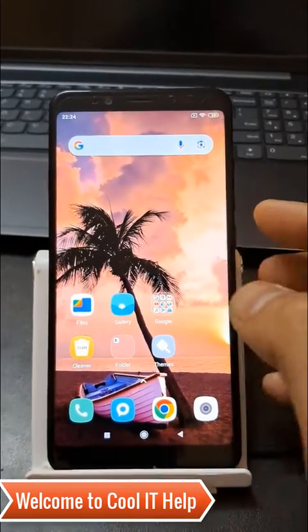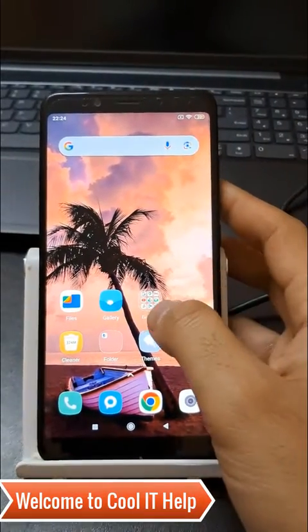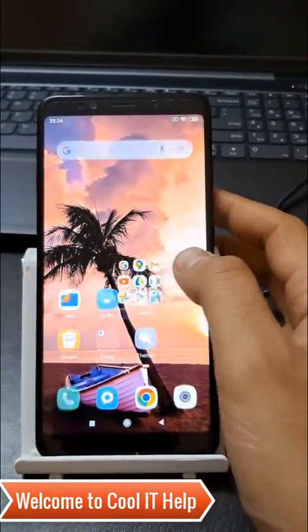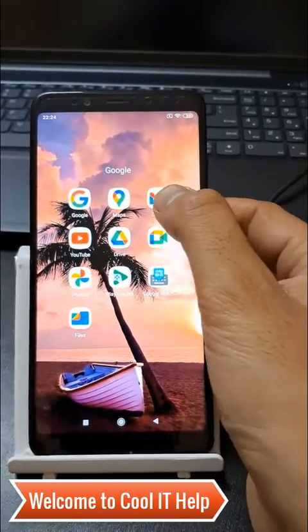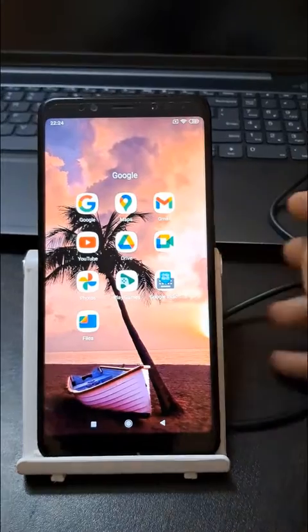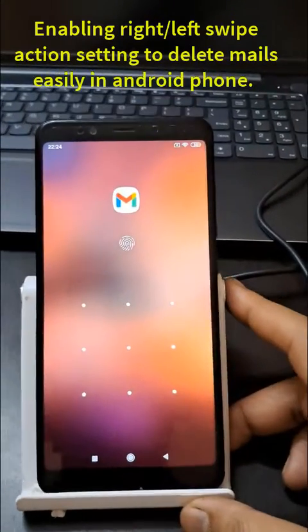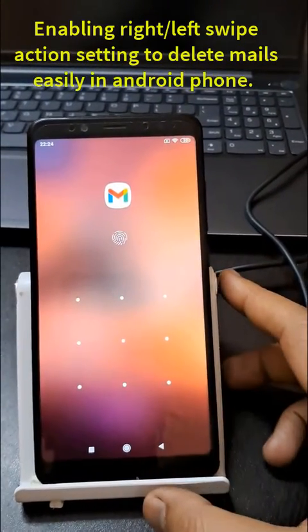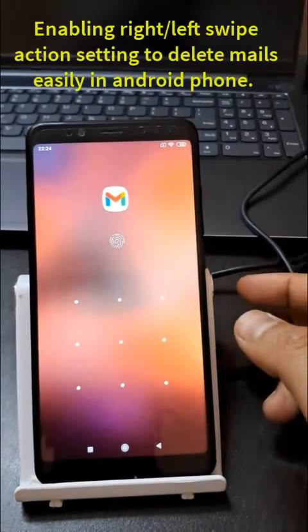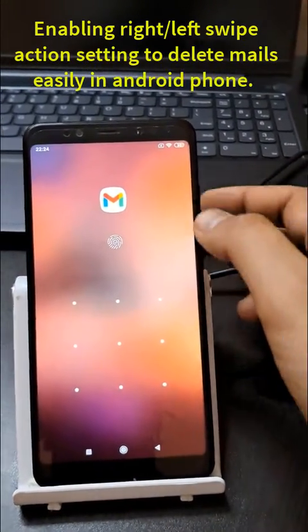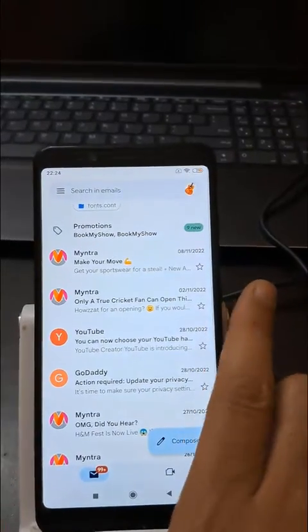Hello friends, welcome back to CoolIT Help. We are going to delete email with the help of right swipe. We are going to do a small setting change and let's delete email smartly.